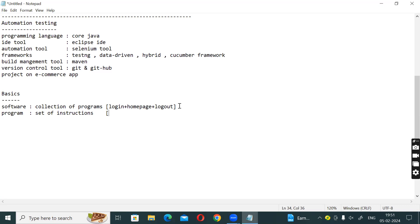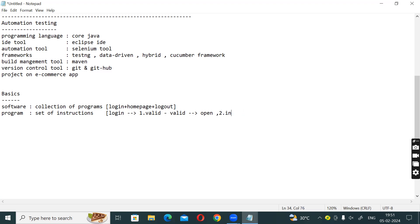For example, in the Login program there are instructions. Instruction number 1: you can use the login. Instruction number 2: valid username and password, then open up. Instruction number 3: invalid username and password, then show an error message.